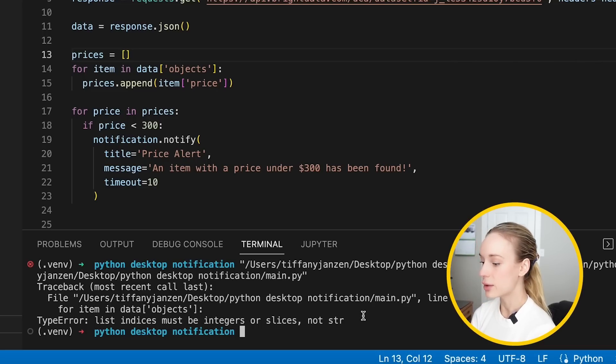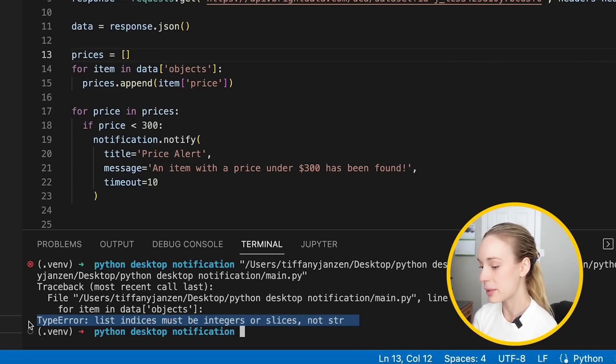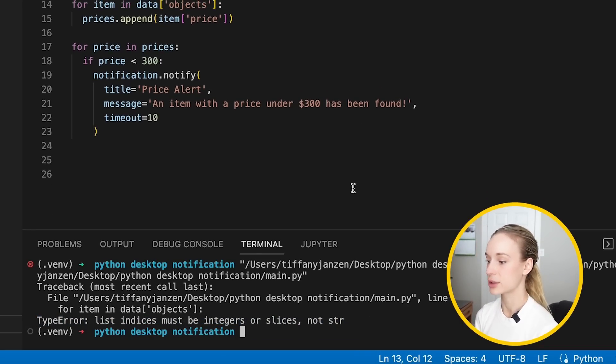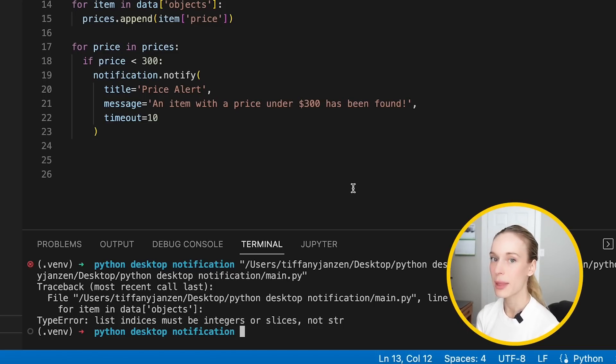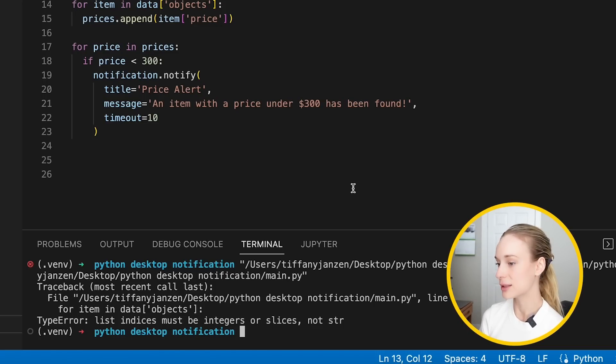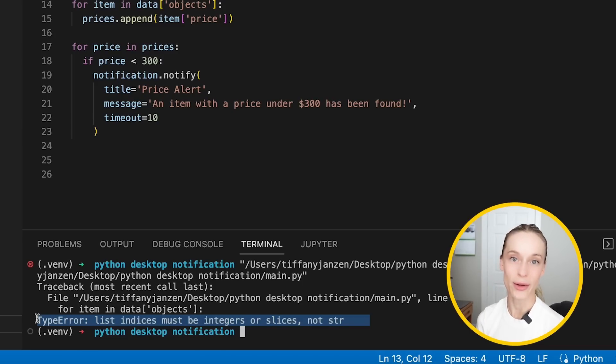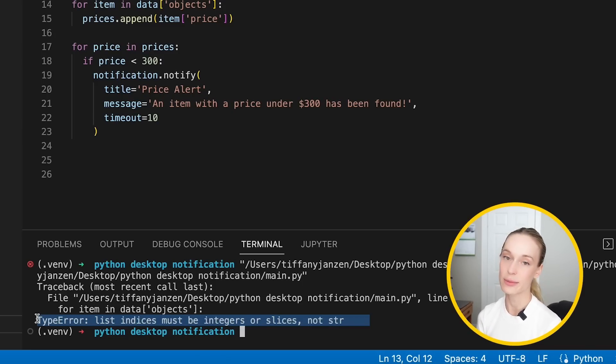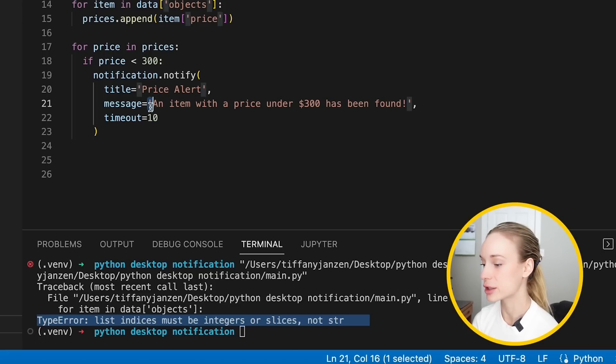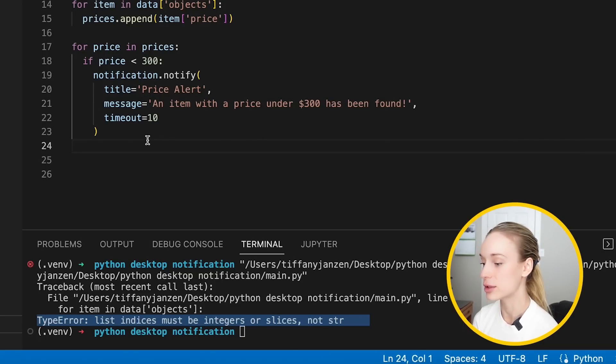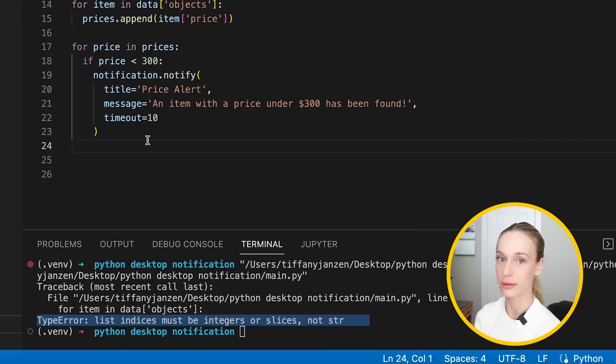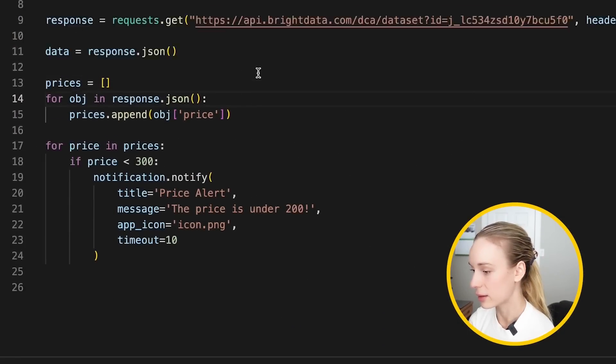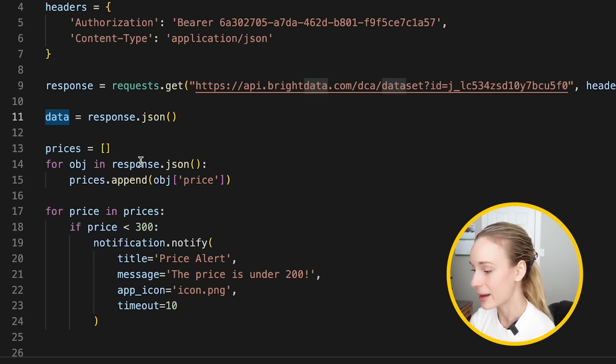Oh, you know what? I was getting this error before. So type error list must be integers or slices, not strings. So right now we're getting a string back. Okay. So I'm not going to show you in this video, but I was getting this error before. And I literally, that's how I started playing around with chat GPT. I was sharing with chat GPT this error and finding other ways to resolve this. So I'm going to actually update this code to the way that I resolved it.